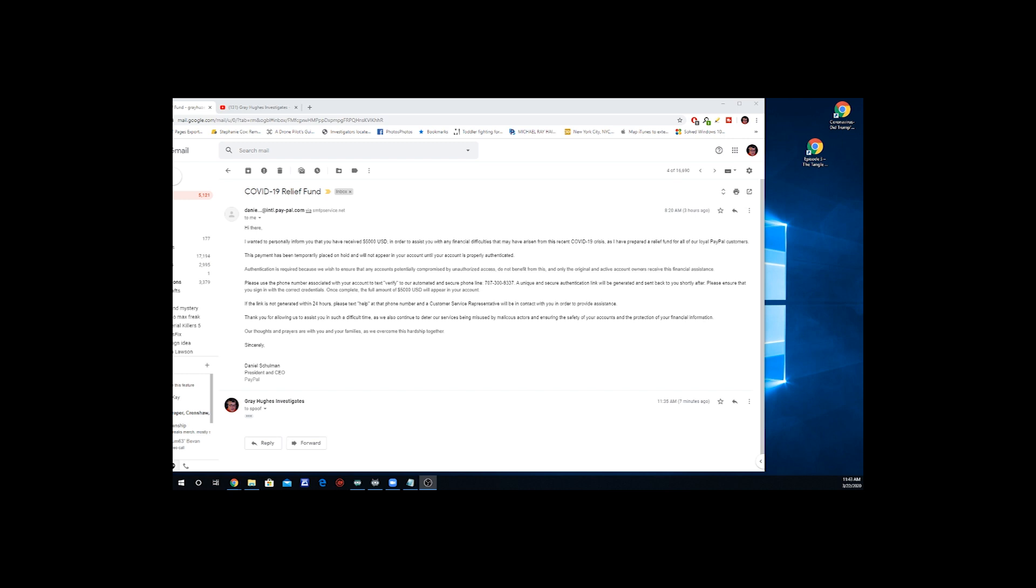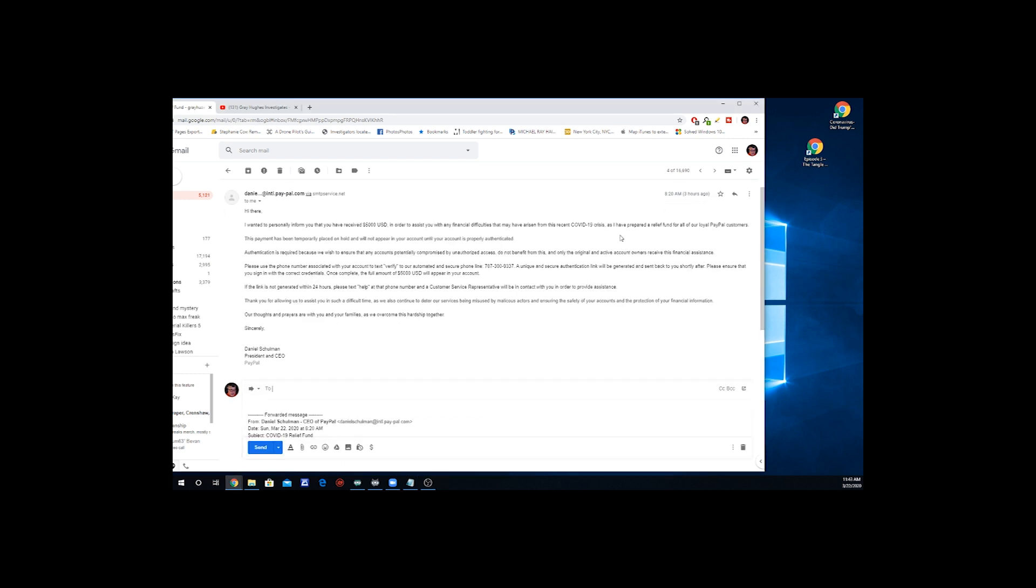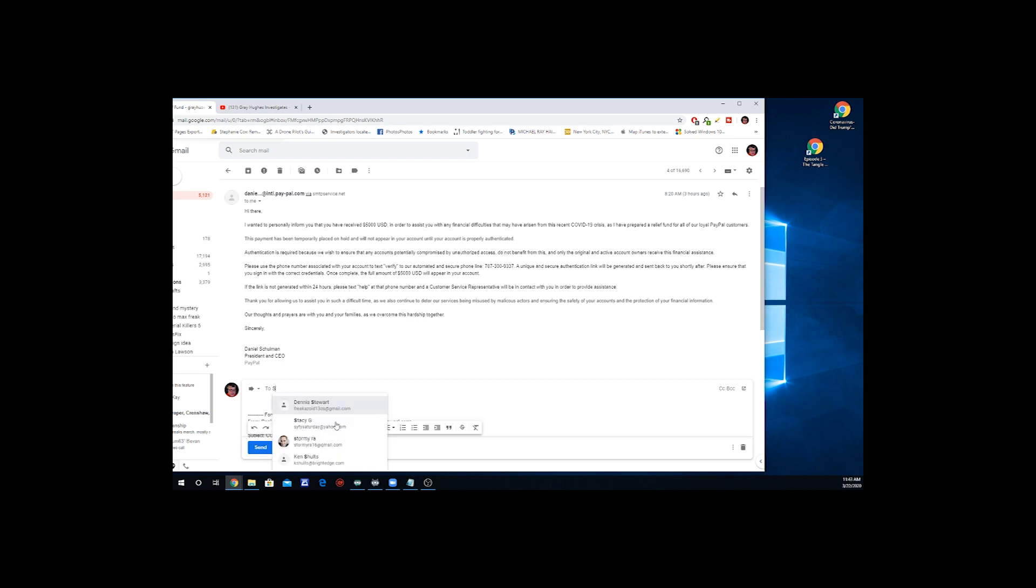And I looked it up and what you do is you just forward the message. So there'll be other people who get this, forward it to and then type in spoof at PayPal dot com. I've already sent it, so I don't need to do it again. And if you get this email, make sure you do not do anything with it at all.